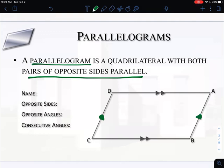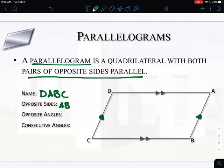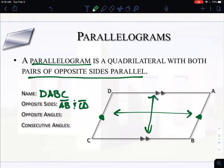When we name quadrilaterals in general — this isn't specific to parallelograms — anytime we name a quadrilateral, we just pick a point on the outside and follow it around the outside of the shape. So I could start at point D and call this parallelogram DABC, or start at A and call it ABCD or ADCB. As long as you pick a point and go around the outside of the figure using the four letters, you can name it. Opposite sides would be like side AB and side CD — those are across from each other — and you'd also have side AD across from side BC.